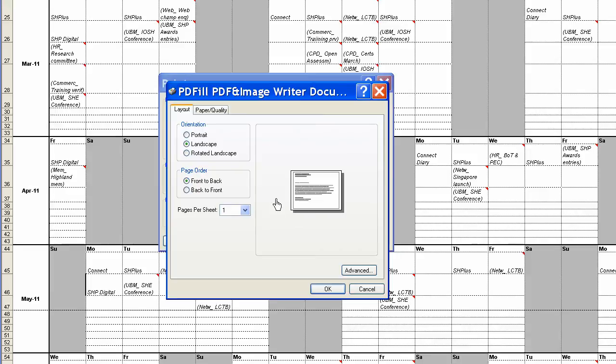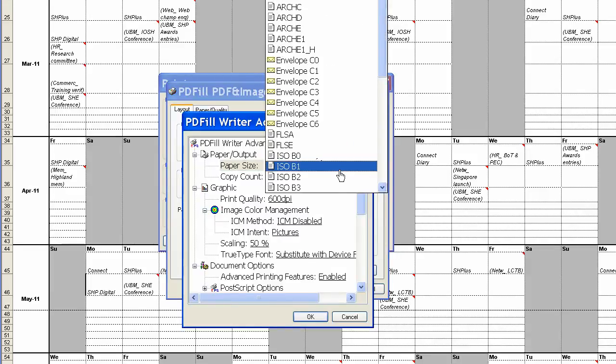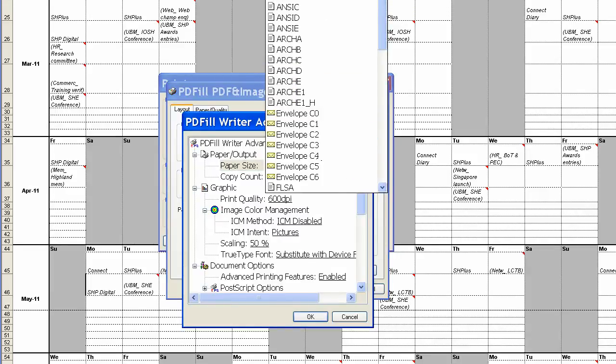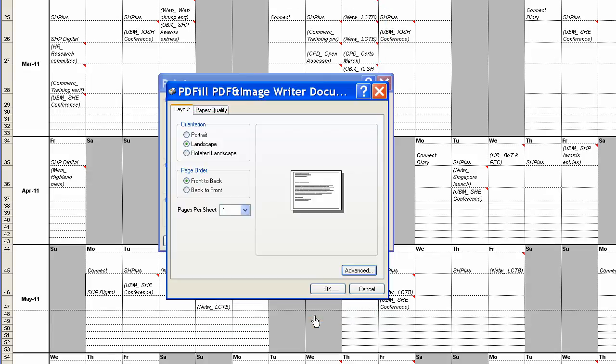OK, Advanced, and we're looking for A0 so you pick A0, you say OK to that.